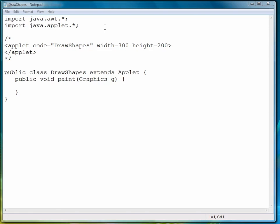I've already started the program. It's called drawShapes.java, just to save us some time and drudgery for you watching me type in all this code. So let's get started on our first shape, the rectangle.